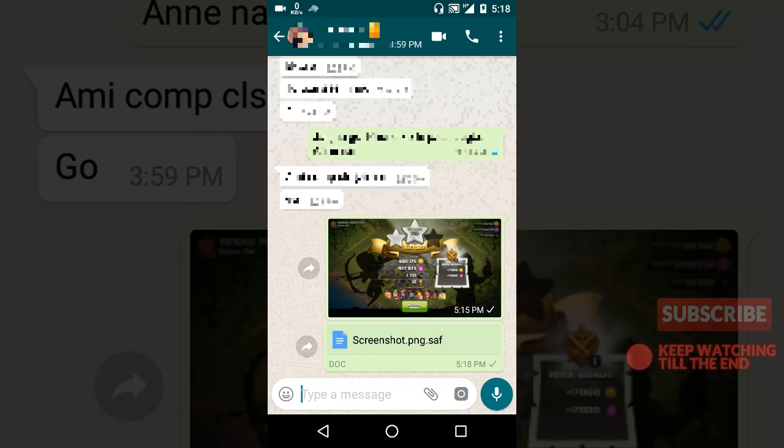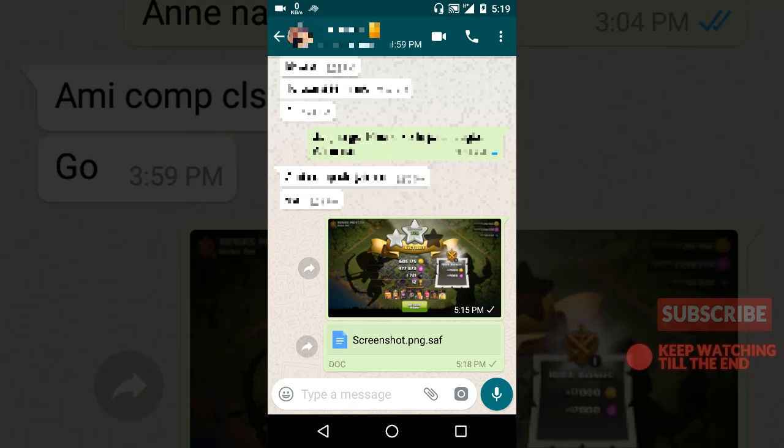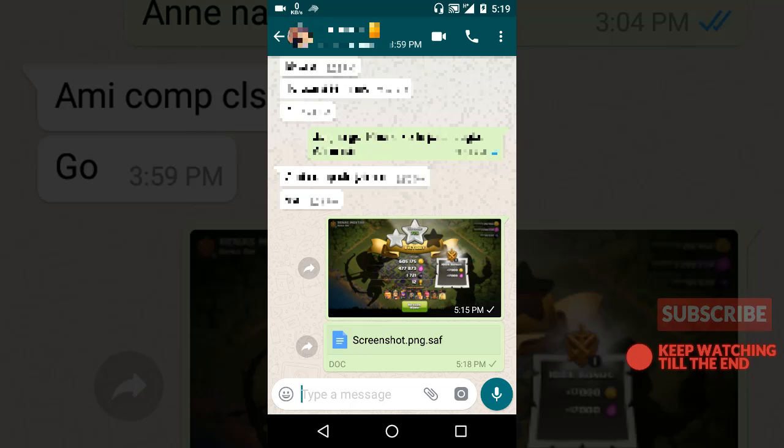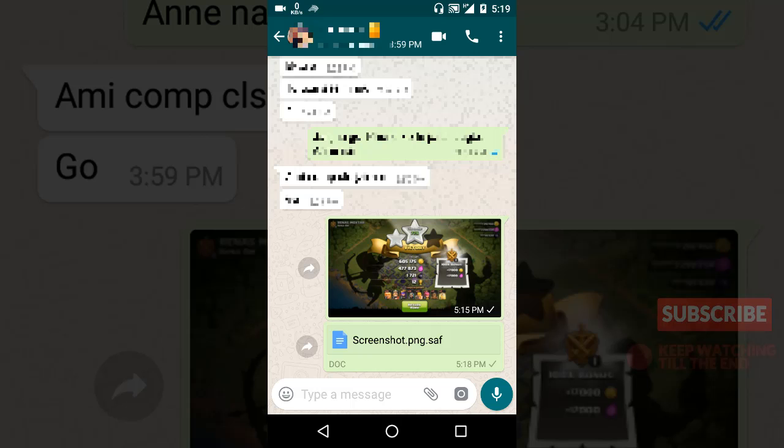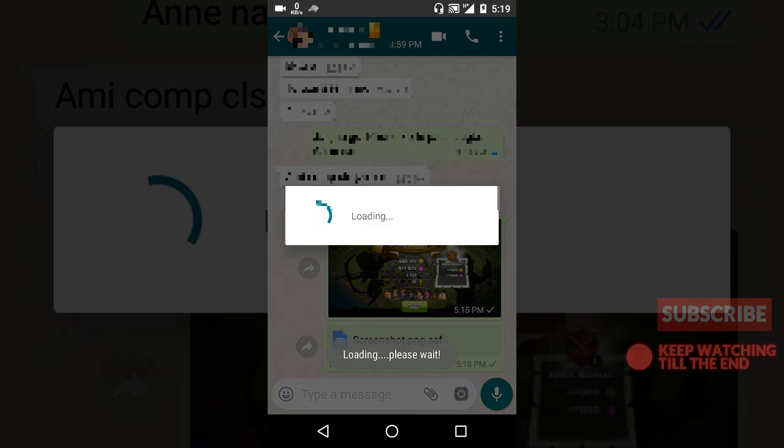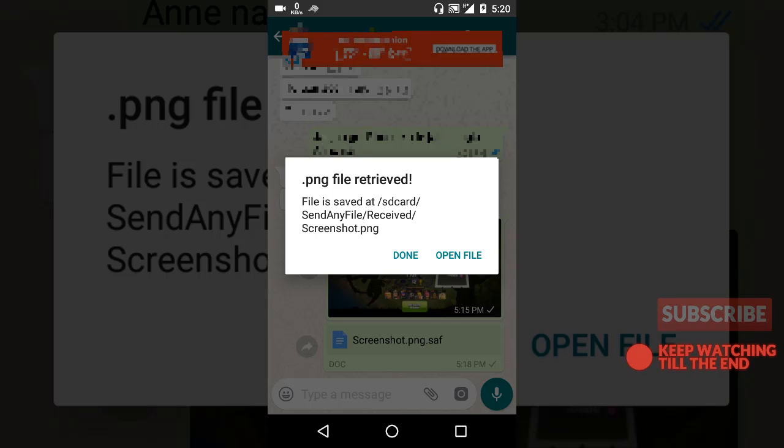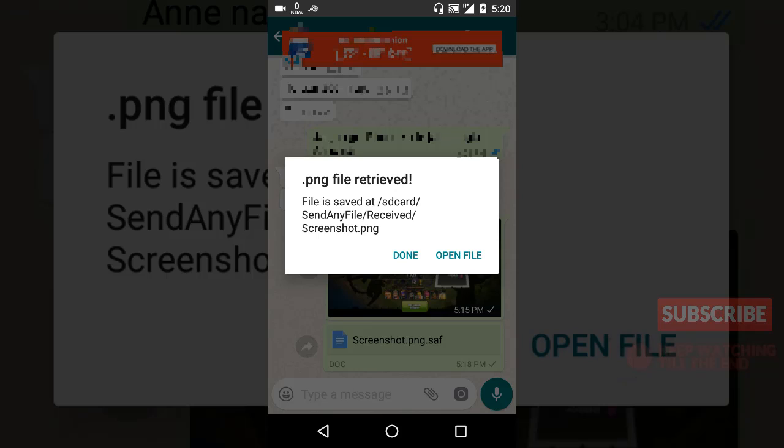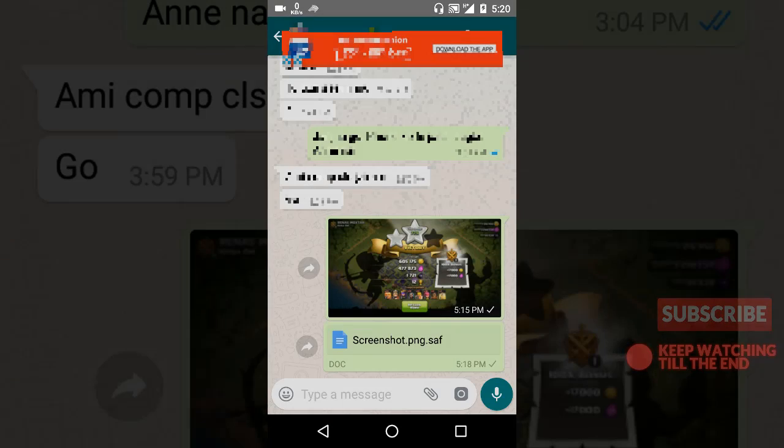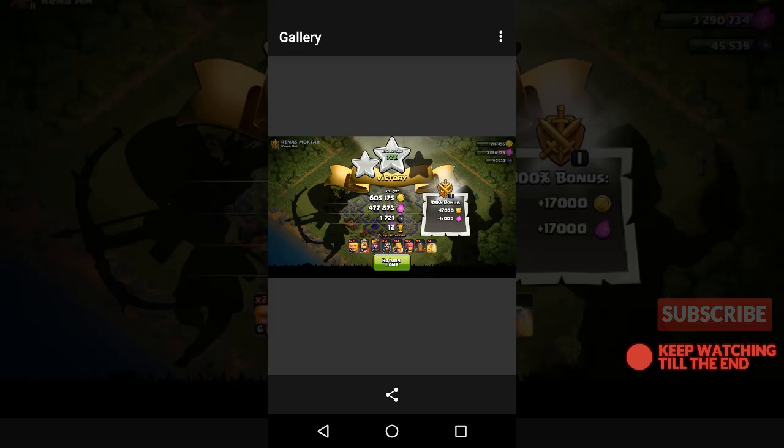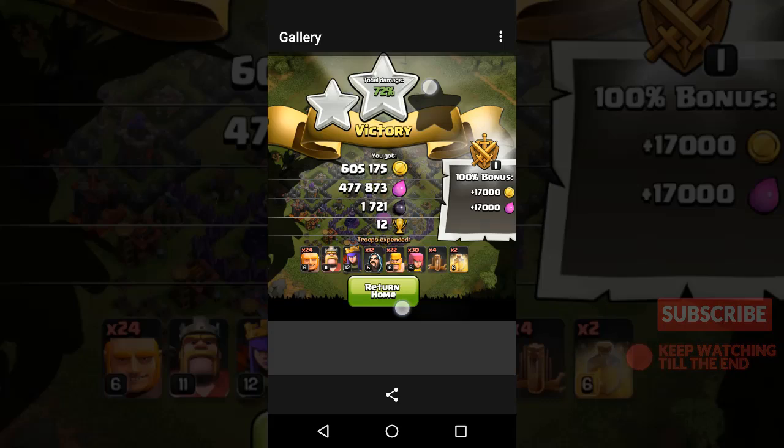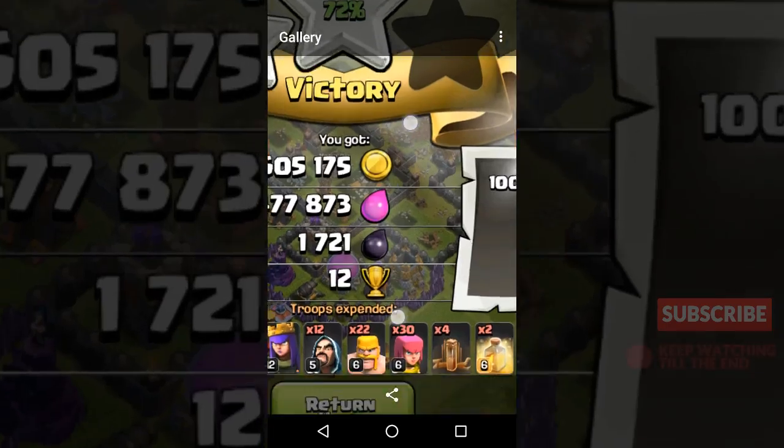All right. Now the contact you are sending this file to must also install this app to retrieve the file automatically. Retrieving the file is very easy. The person who you are sending this to does not have to rename or anything—he needs only to download the app and install it. Then you can simply just click the attachment here, and it will automatically be retrieved into the original format. See, and it will be saved in your phone memory into the received Send Any File folder. Okay, now let's open the file. See, now see, it's clear.